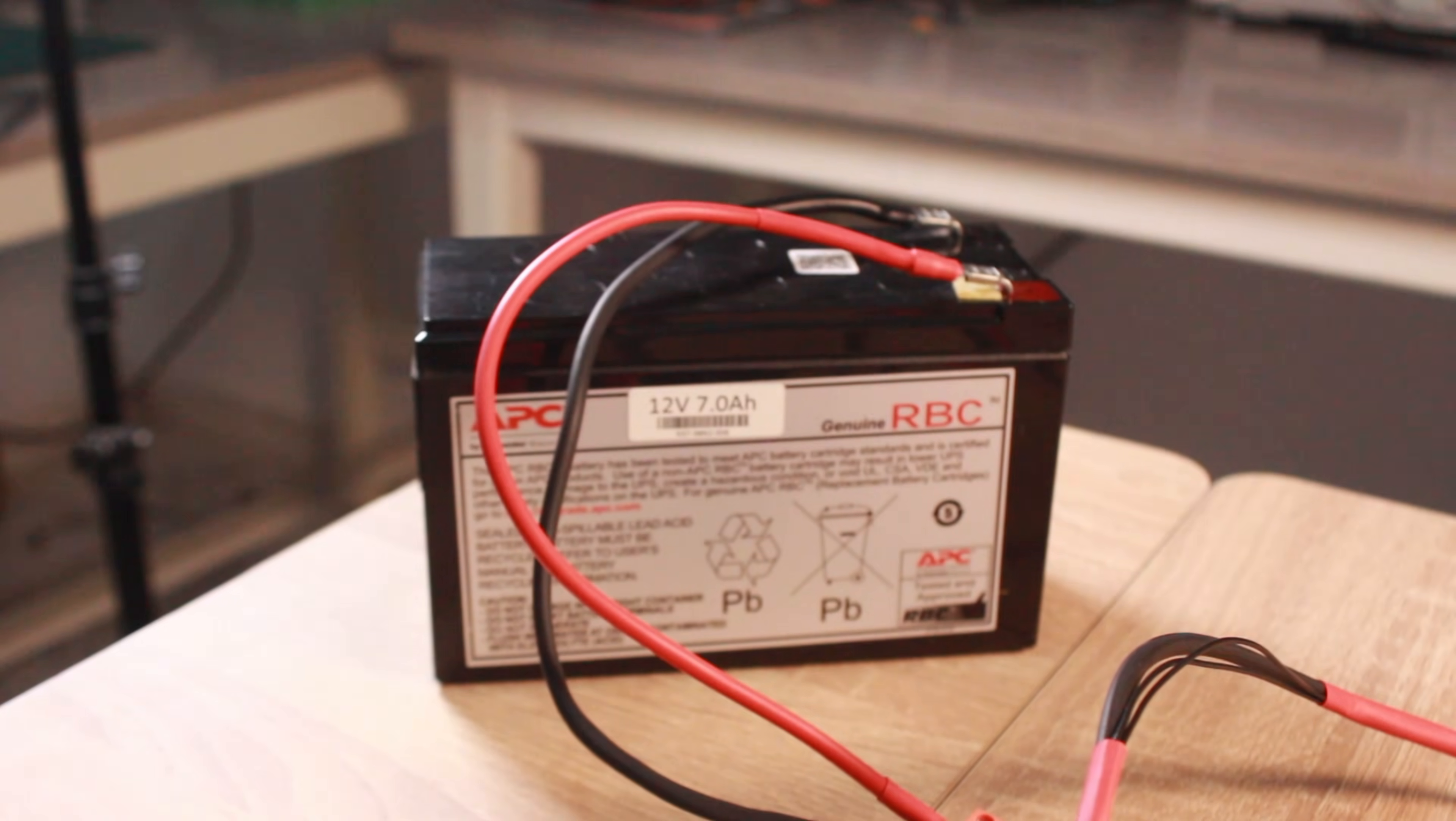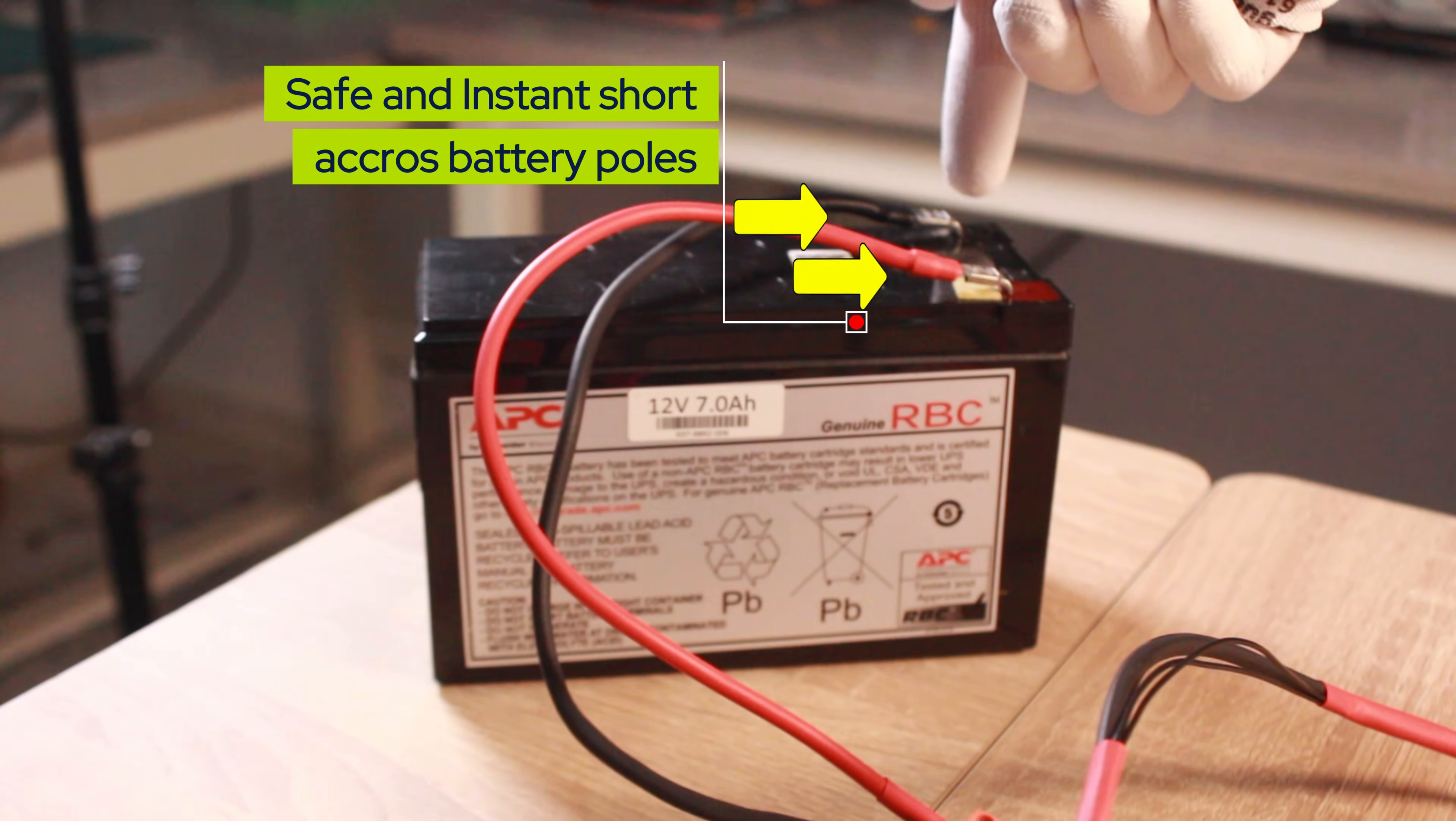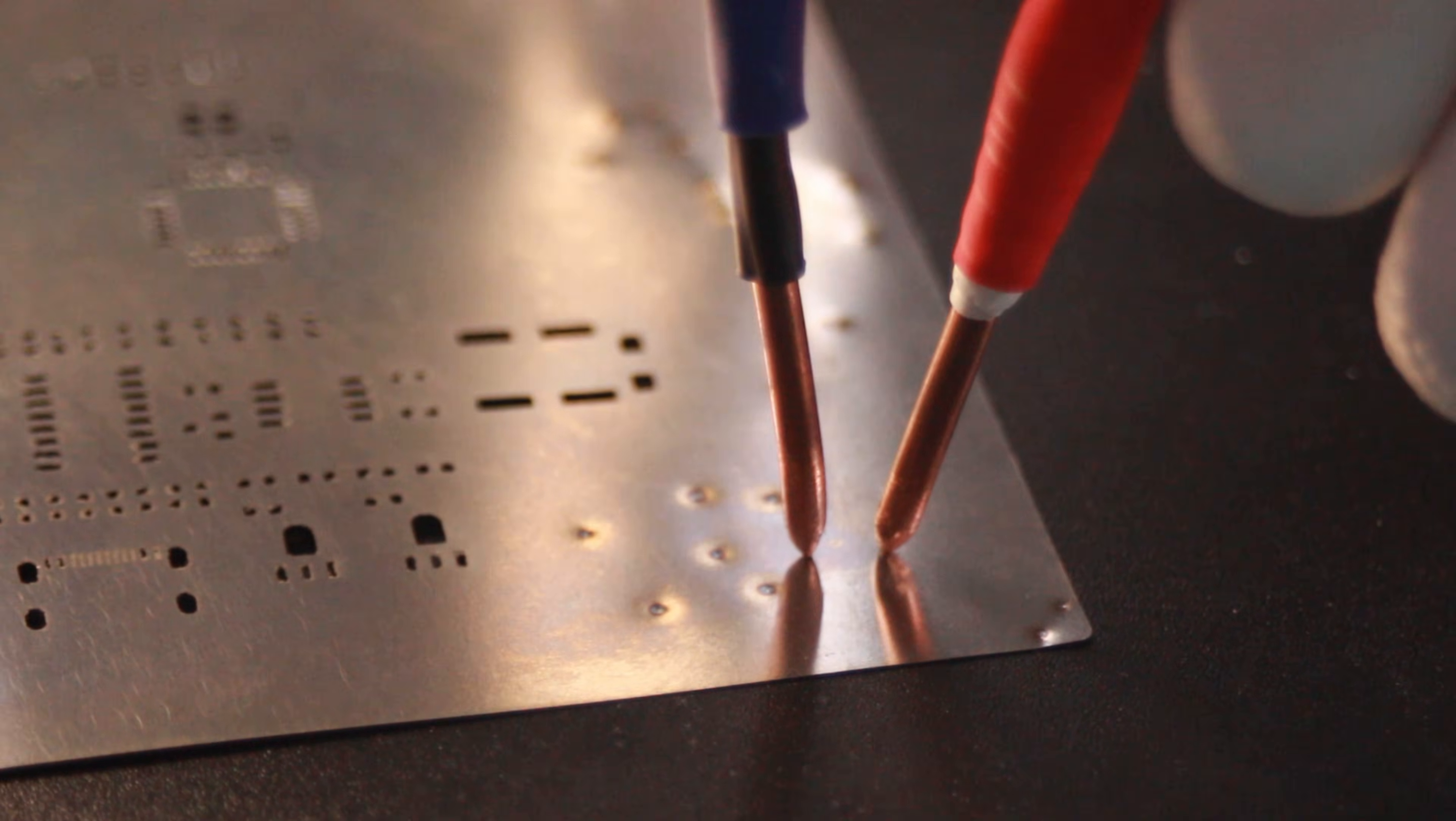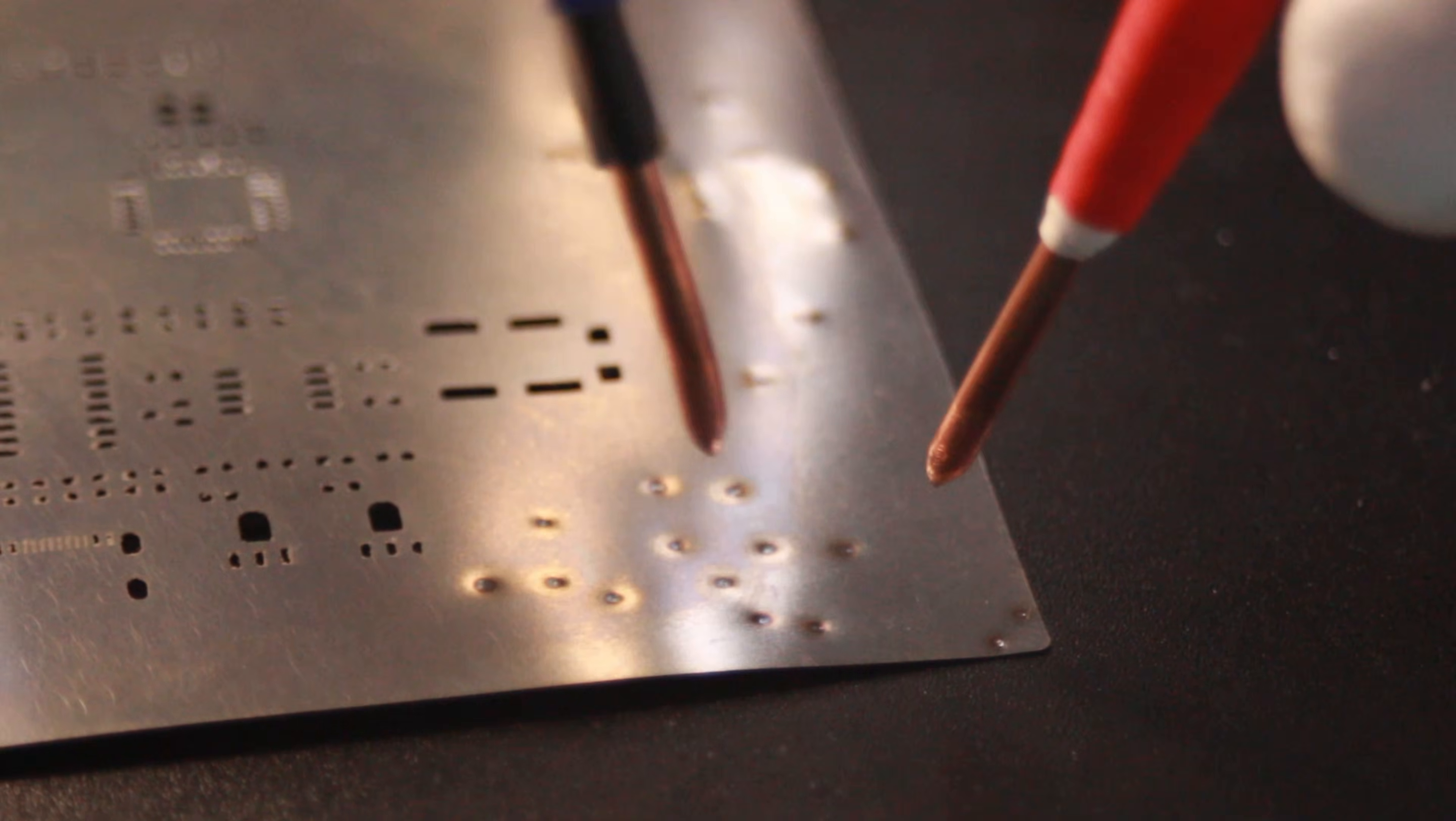So how does it work? The principle is simple. We create a controlled momentary short circuit across a powerful battery. This sudden surge of current is focused through the tips of our probes, generating enough heat to spot weld nickel stripes onto battery cells. The key word here is controlled.